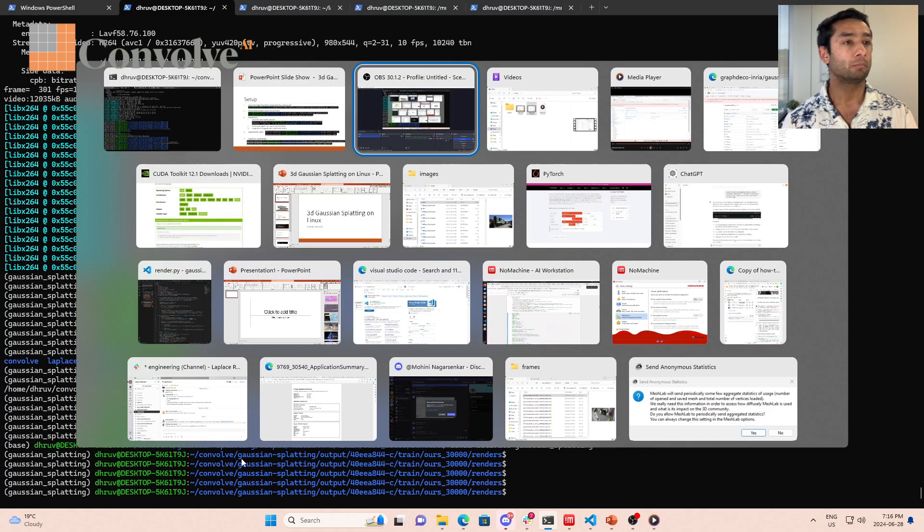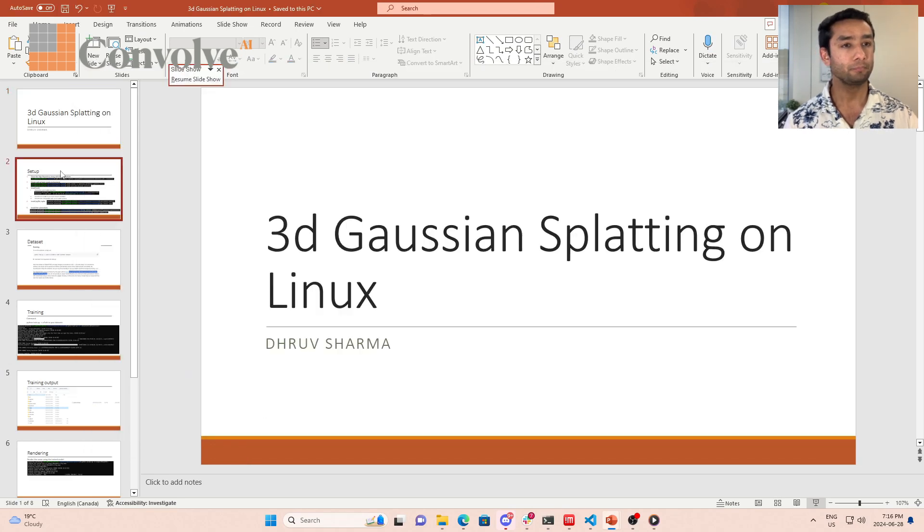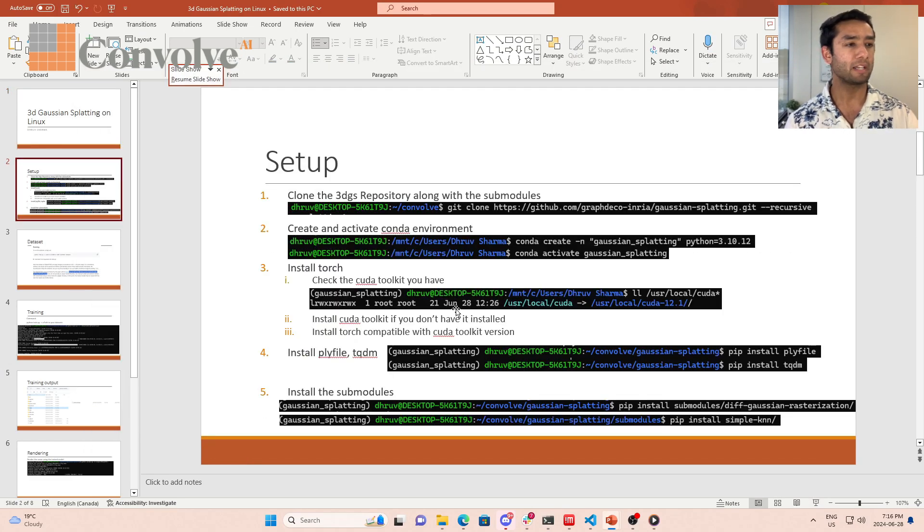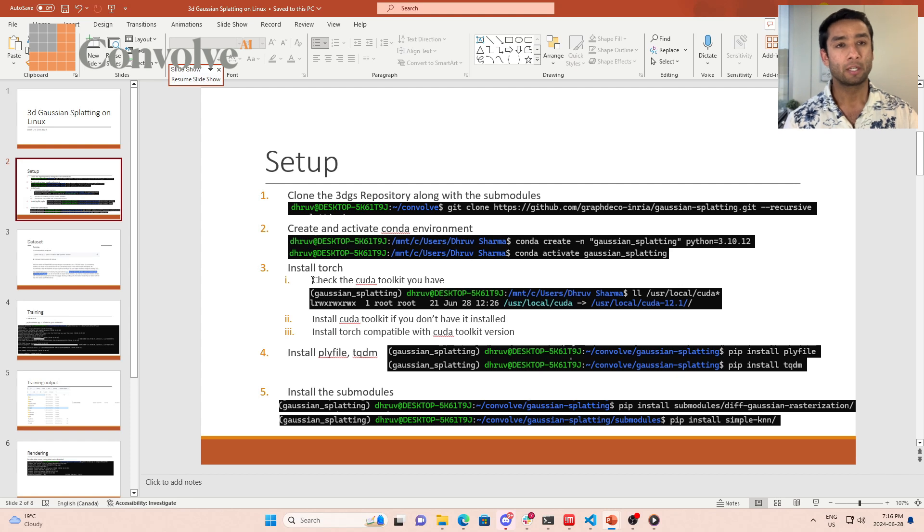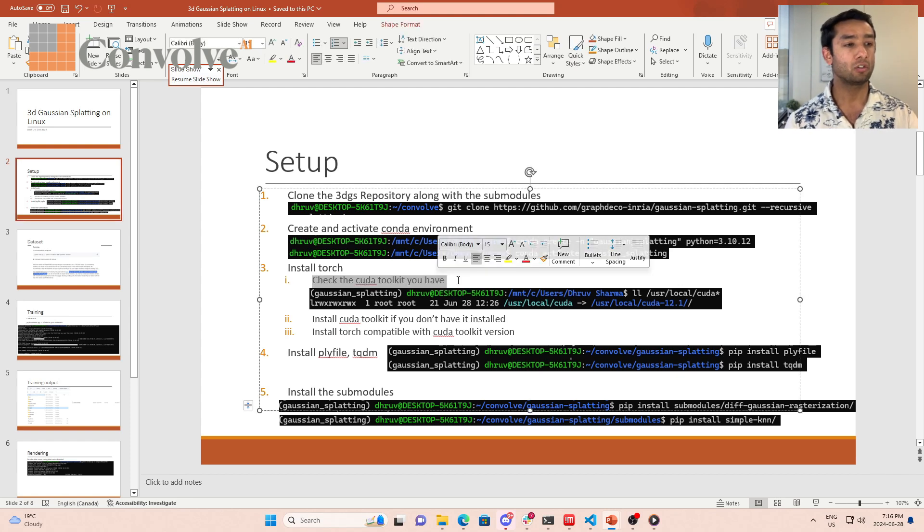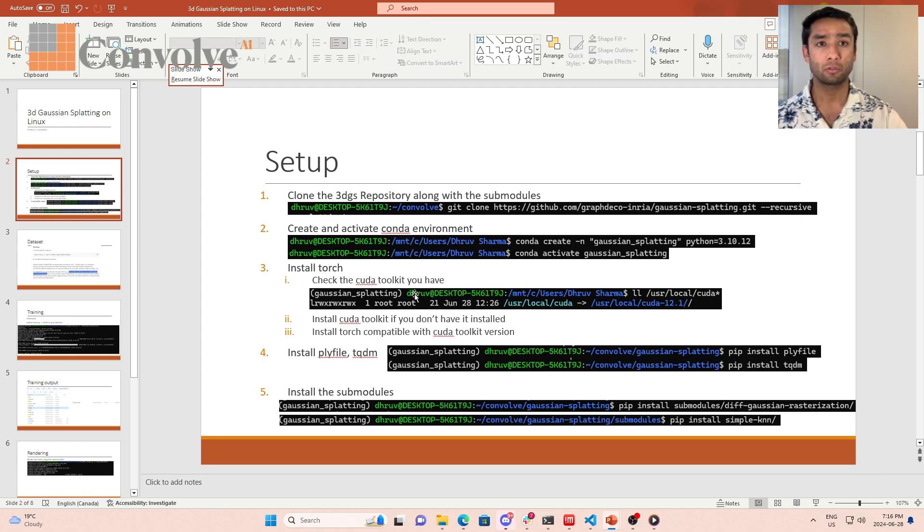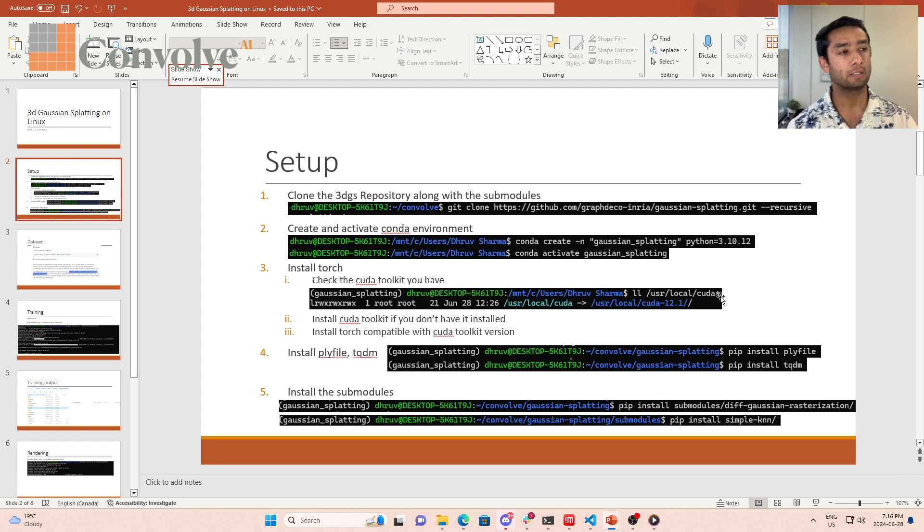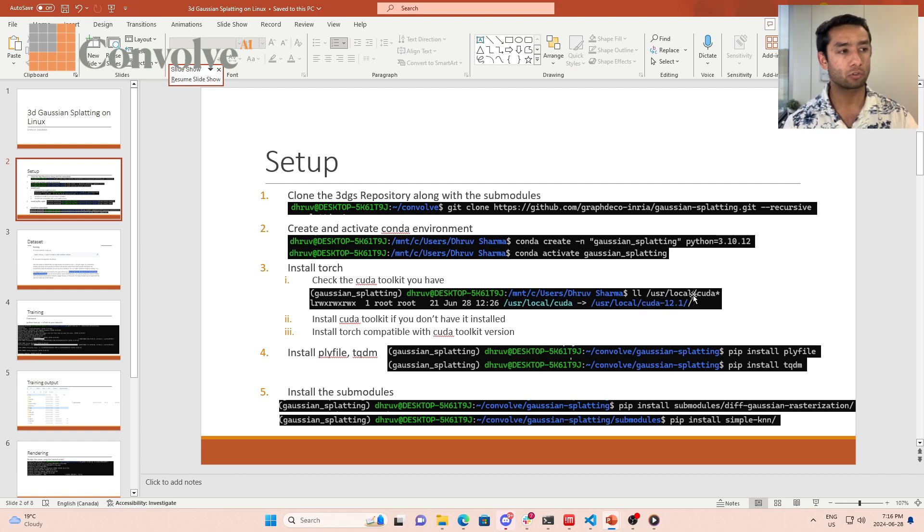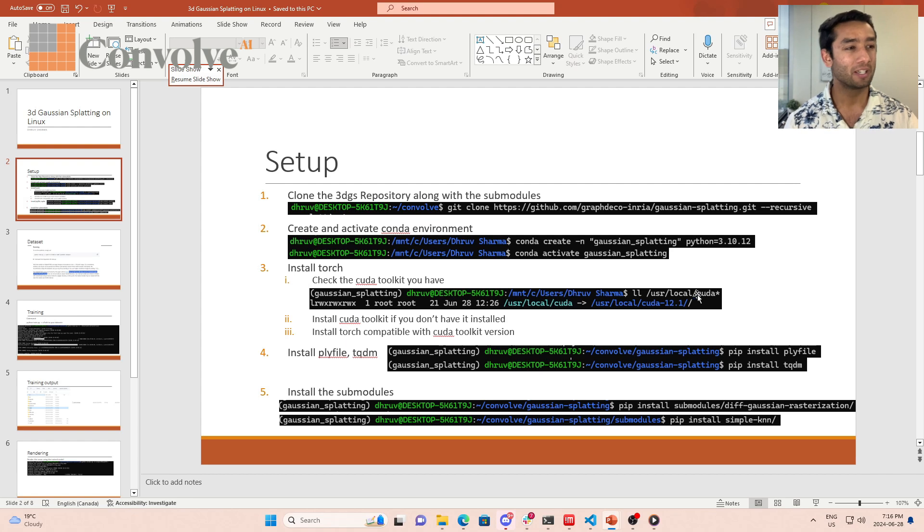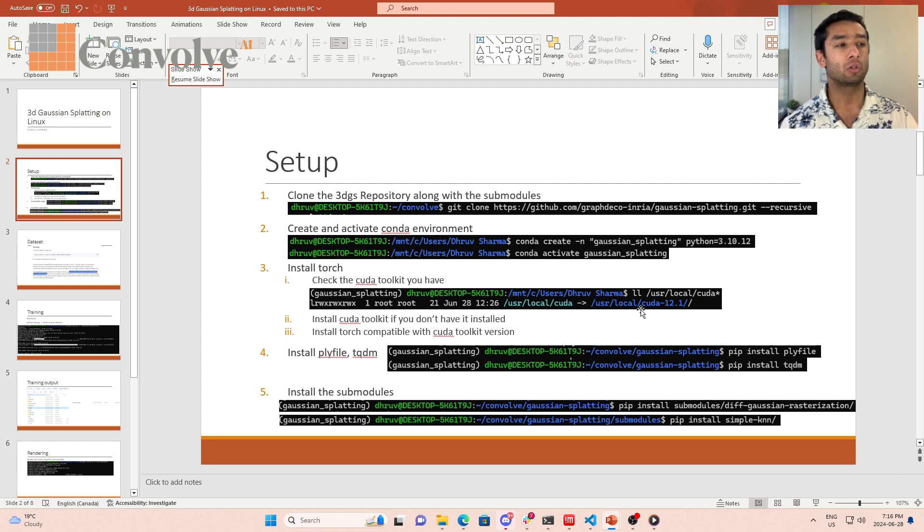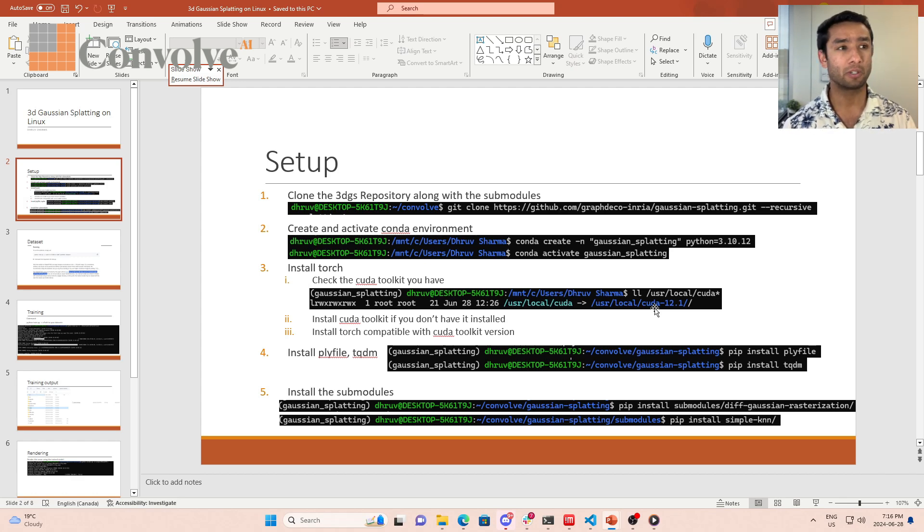Now that we've done the setup and activated the conda environment, the next step is to install torch. The first thing you need to make sure is check your CUDA toolkit. You need to ensure you know the version of your CUDA toolkit. The way you can do it is using this command: ll slash user slash local CUDA. Mostly your CUDA toolkit will be stored in this path.